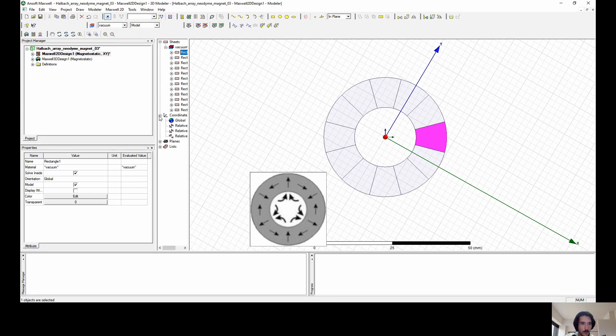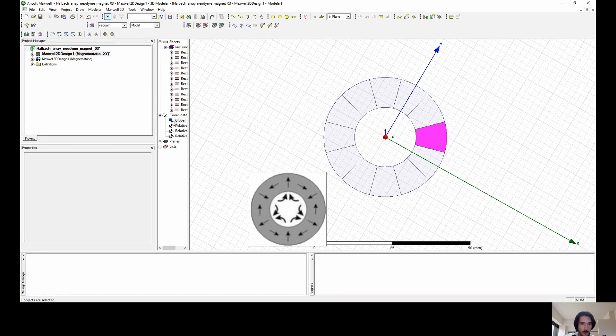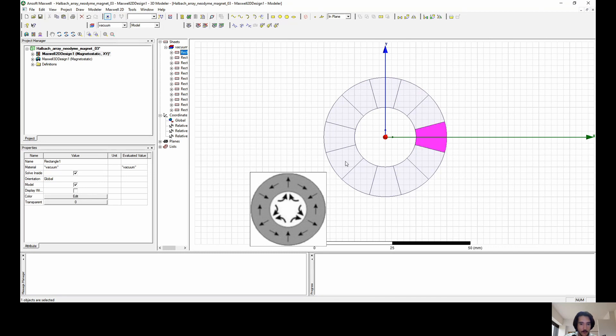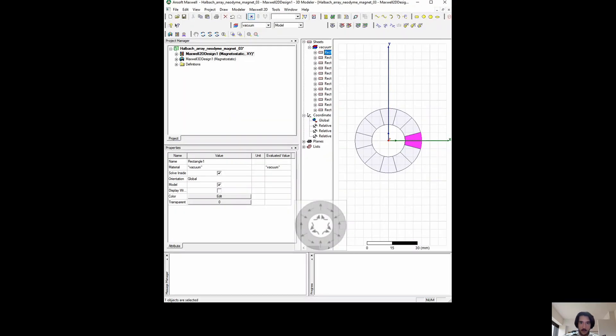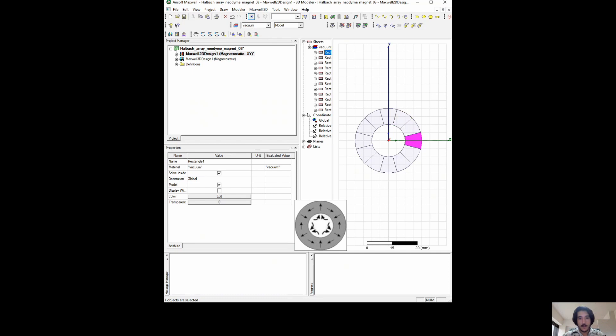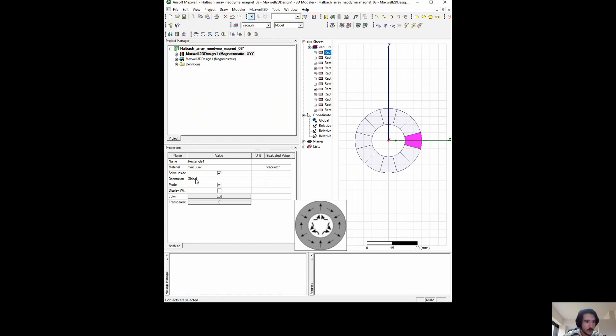So let's follow up assigning to each one of the materials. First of all, we want to select the global coordinate so we can have a reference. Then we're going to select the materials to match up with the arrows. The relative coordinate needs to match up with the geometry. We want the flow field of the magnet to be following the direction of the arrow.